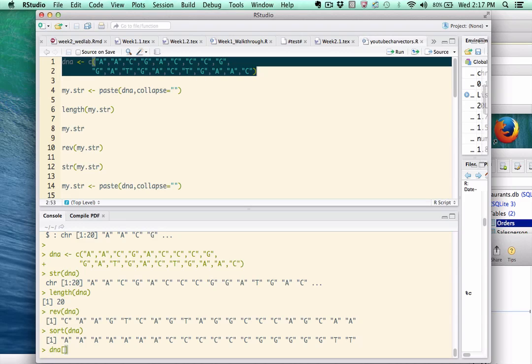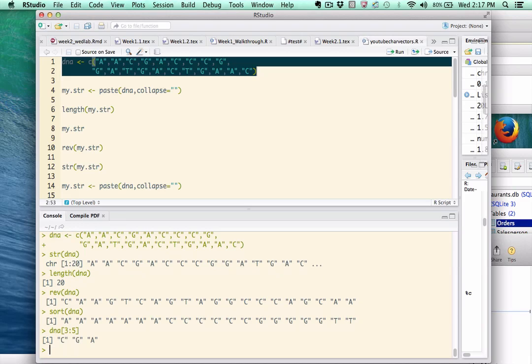For example, I could say, give me elements 3 through 5. And you can see that the third element of the string is, in fact, c, and the fourth is g, and the fifth is a. So I think I've done a good job of convincing you that vectors are a good format. Now, on occasion,